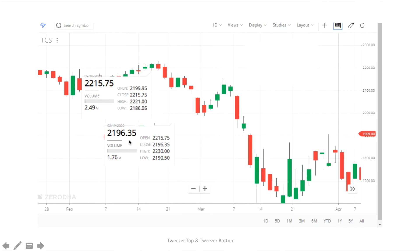The second example is TCS. We have an uptrend on a daily basis, and then we have a tweezers top with equal high and equal open. As shown in the figure, the close of day 1 is equal to 201.75, and on the second day the open is equal to 201.75 — forming a tweezers top. After that we can see a downtrend. Just identify the tweezers top on different charts and trade according to the setup.